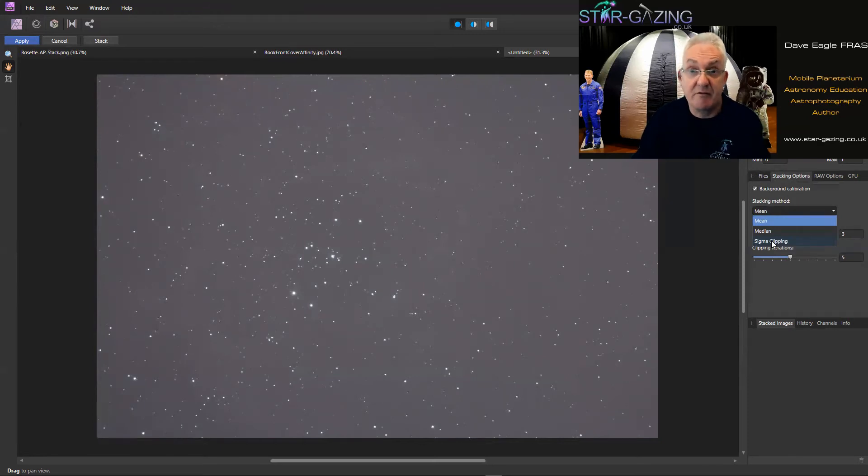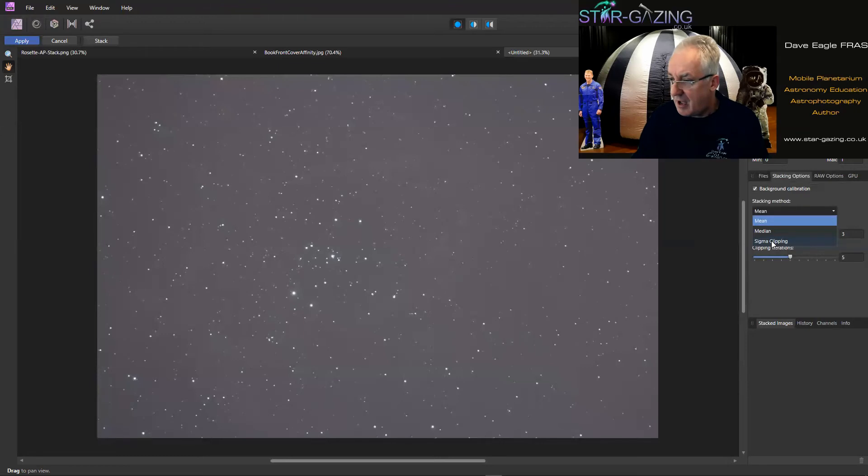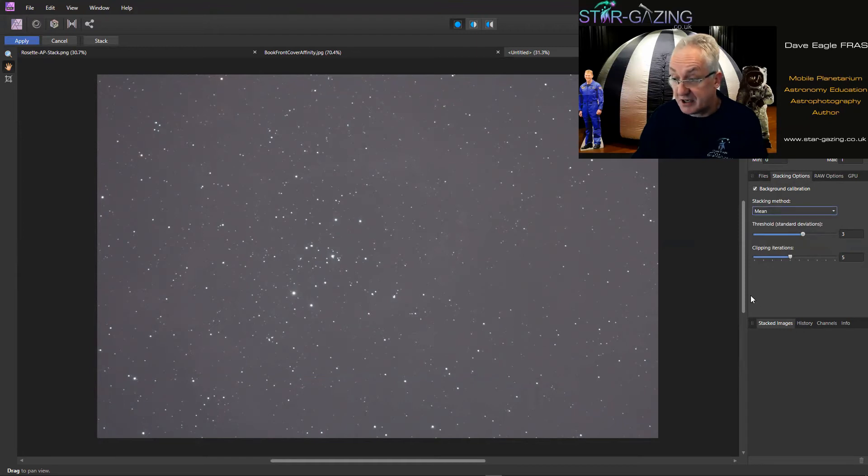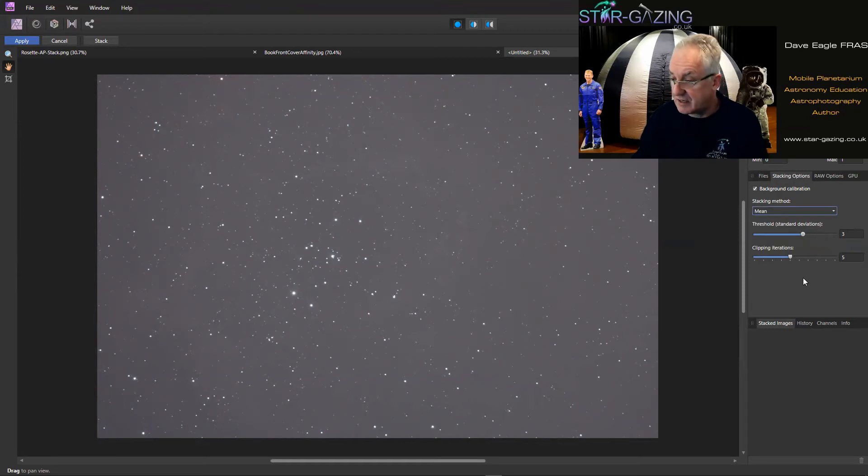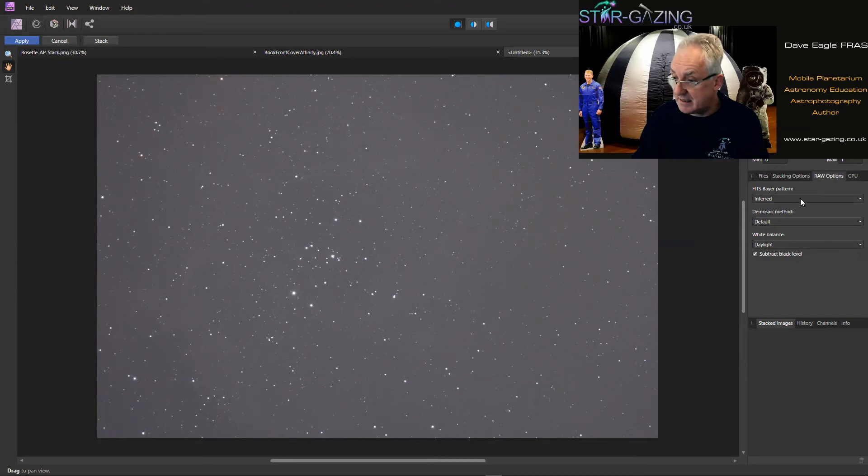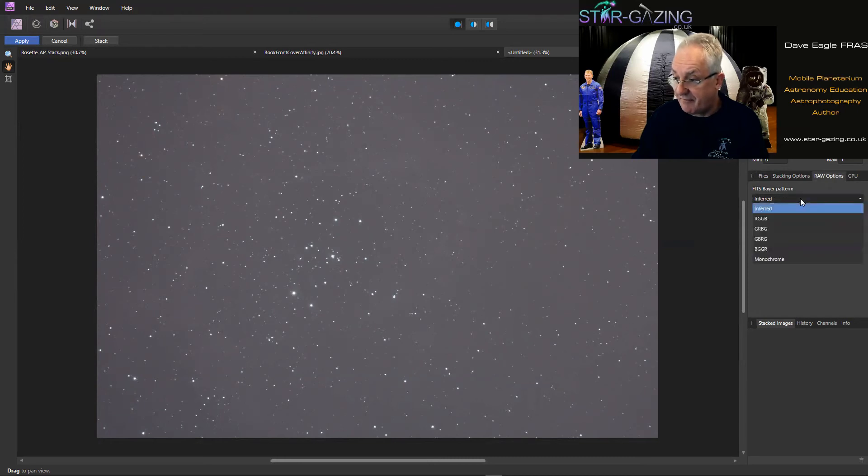And then I haven't touched these at all so I'm going to leave those as the original settings were. Under Raw Options we've got whatever the FITS Bayer pattern is. I've just left it as how it comes as Inferred, but there are lots of different patterns you can put in there.